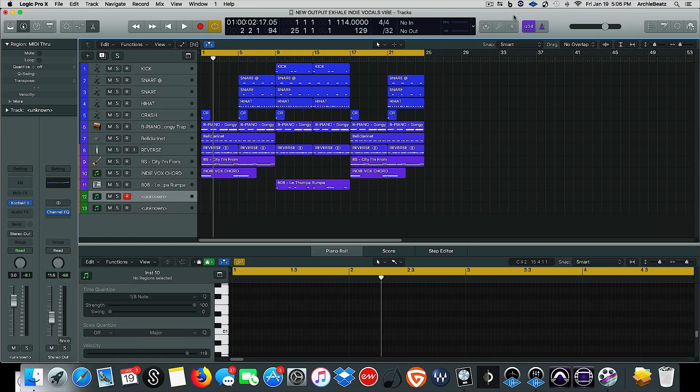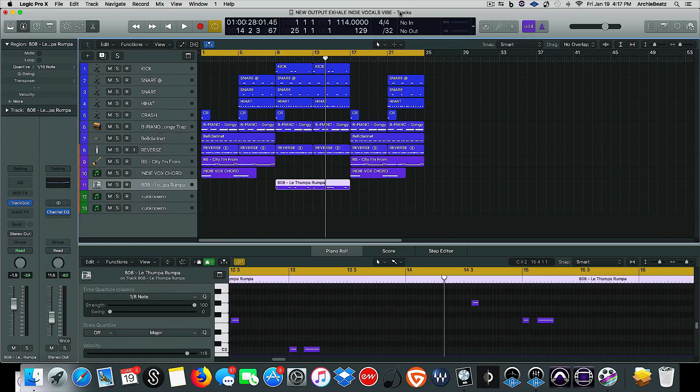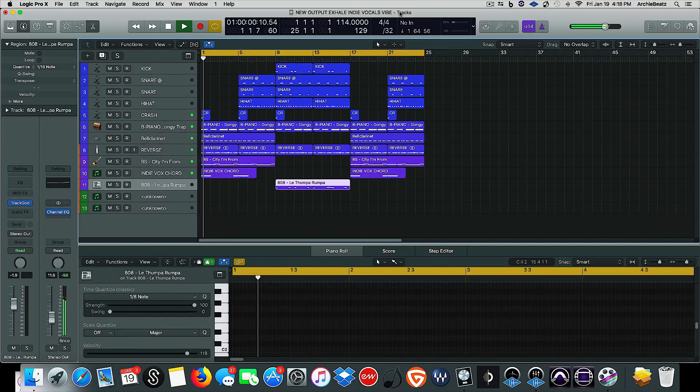So guys, let's go ahead and dive into this. We're talking about how to get that cool reverse effect in your tracks and your beats, whatever you want to call it. This is how to track sound. It's kind of trappy.